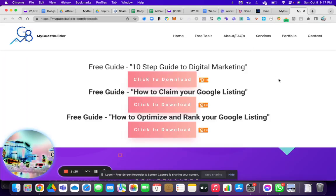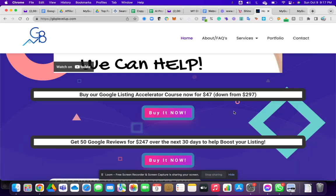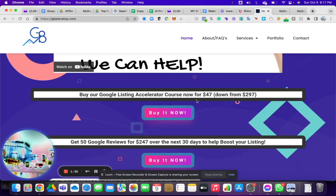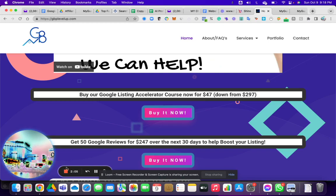Some of the free tools that we offer at myguestbuilder.com forward slash free tools include a 10 step guide to digital marketing, how to claim your Google listing, how to optimize and rank your Google listing. And we even have a course, it's 47 bucks and it includes the most important part of your Google listing. It's about eight to 10 videos as to how to do categories, services and all of the good stuff between photos and everything within your Google business profile, which is now changed from Google my business. I'm going to cut this video off because it's already been long enough. Thanks so much for joining book, a call with us at myguestbuilder.com or guestbrands, and we'll be happy to help you out. Have a great day.